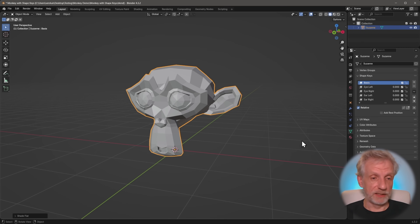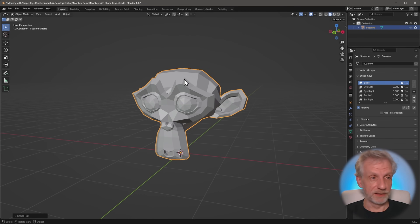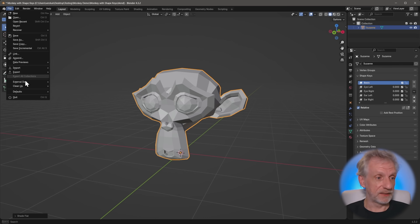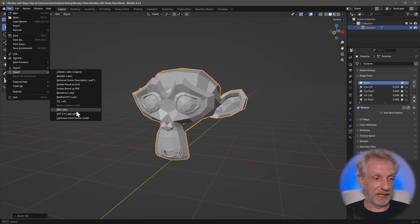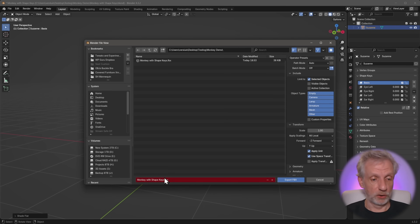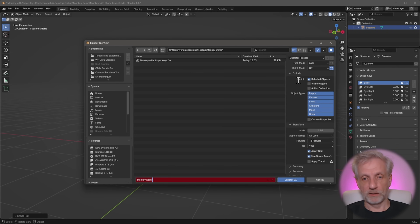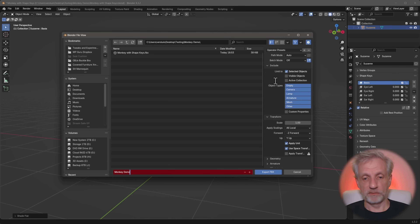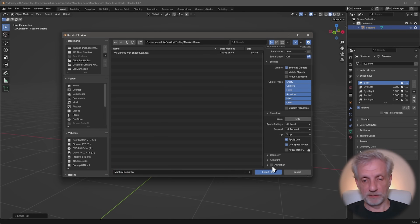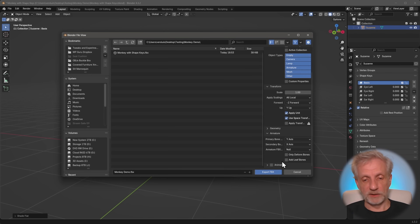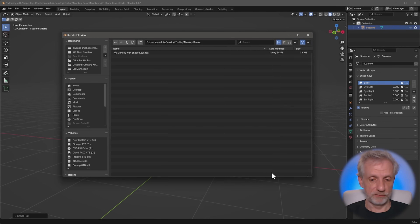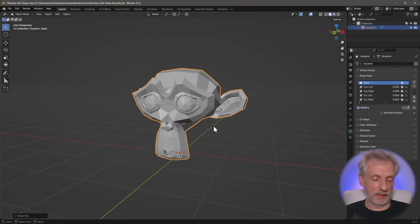Once we have our shape keys in here and they're all set to zero, we can export this out as FBX. FBX includes those shape keys, which makes our lives a lot easier. I'm going to call this one monkey demo, and on the export dialog I'll leave all the defaults except I'll disable animation at the bottom — I don't have any animations. Under Armature I'm going to untick Add Leaf Bones. We don't really have a skeleton so it shouldn't make a big difference, but let's go and export this out.